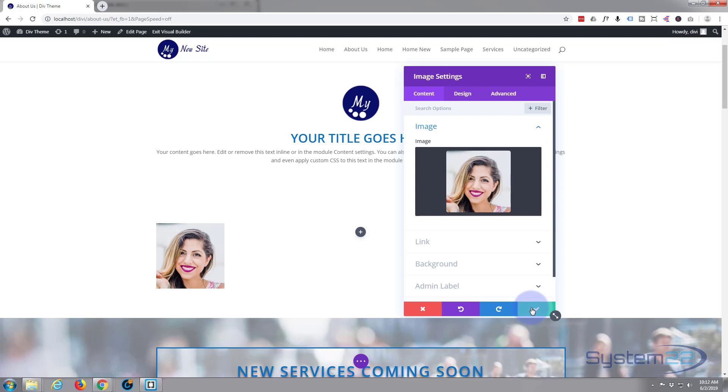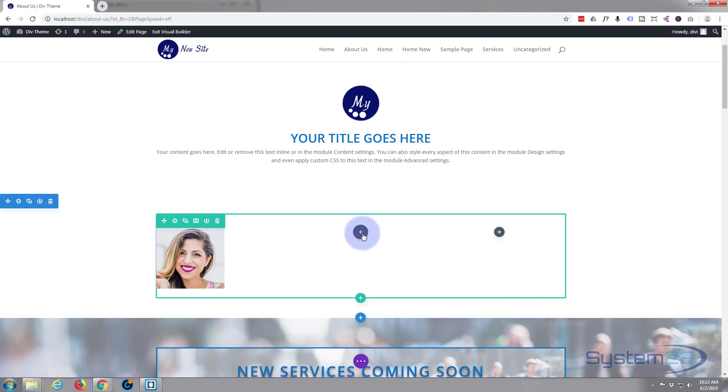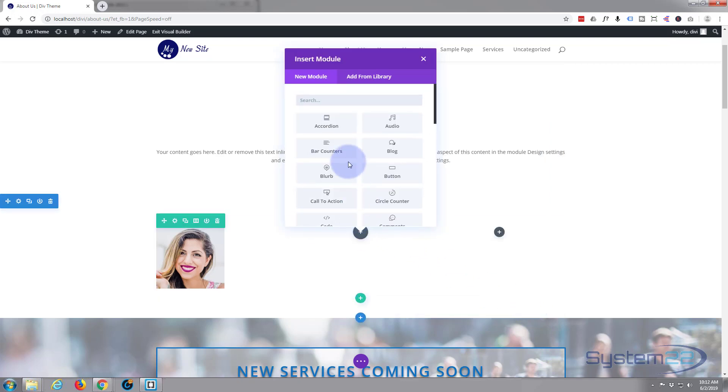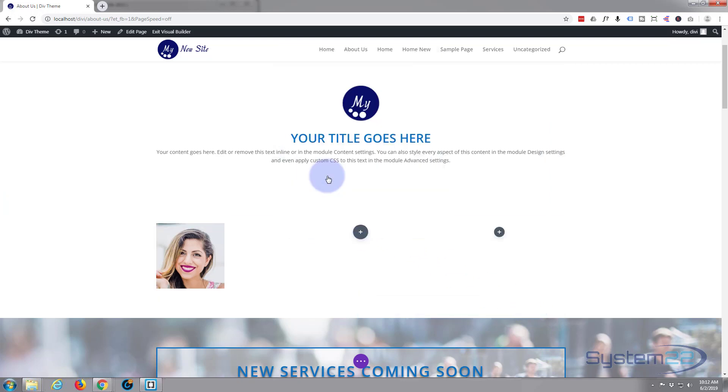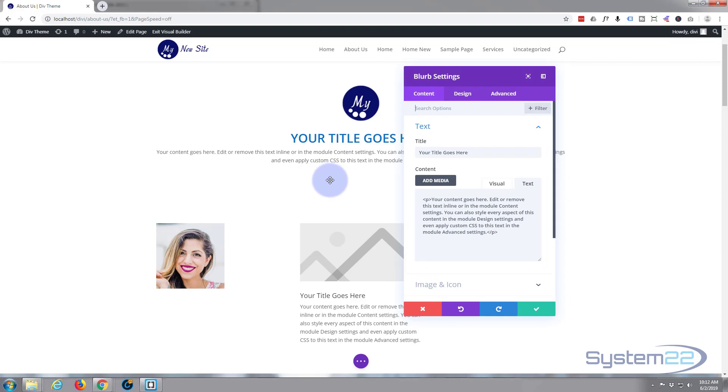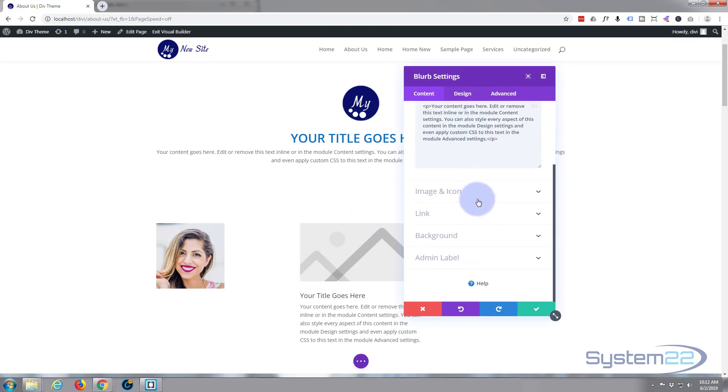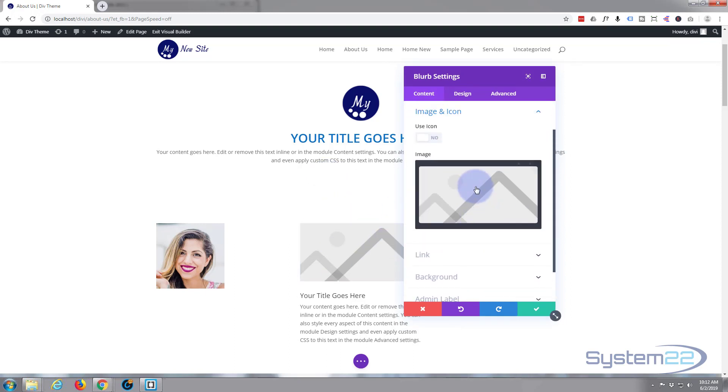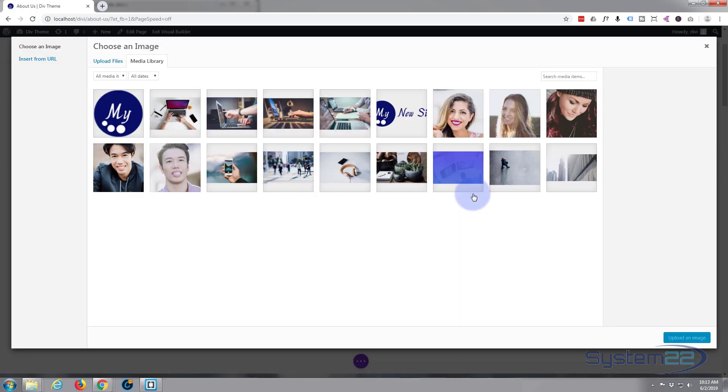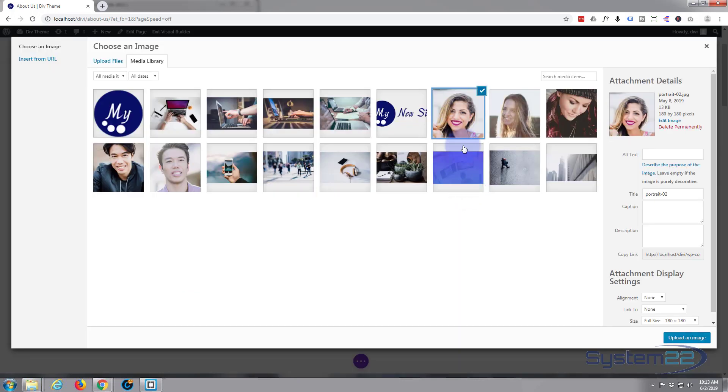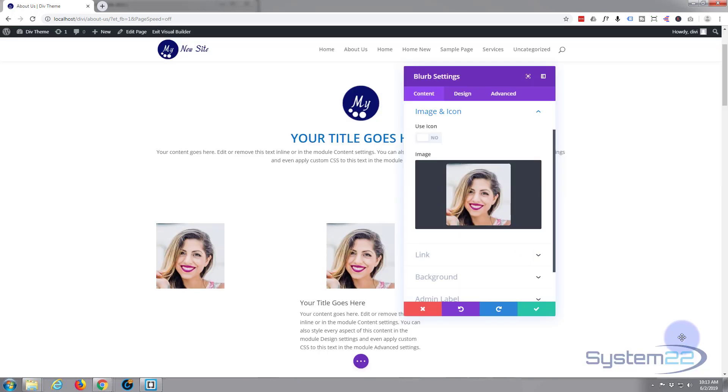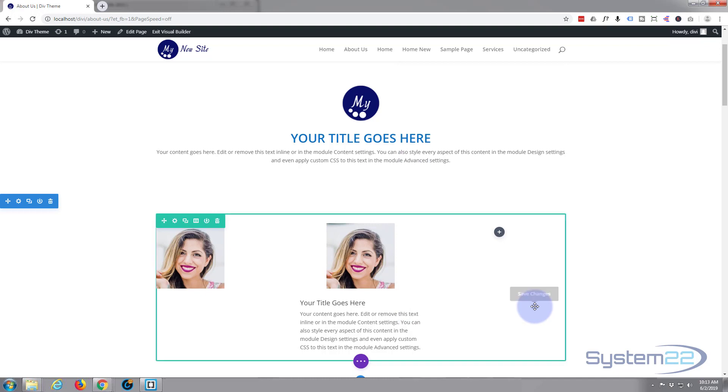Okay, so that's just a regular image. Next column, I'm going to put a blurb module in there and give it an image in the top as well. If I scroll down to the image and icon, I'll use the same image for all of these.